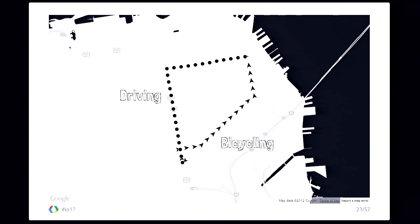One place where symbols come to the fore is on a monochromatic map. If you have two paths — one driving and one bicycling — and you can't use color to differentiate them, you can use a symbol. For the driving path, use a circle; for the bicycling path, use an arrow. This visually separates the two paths without relying on color.